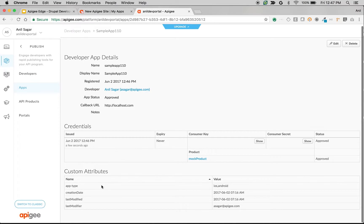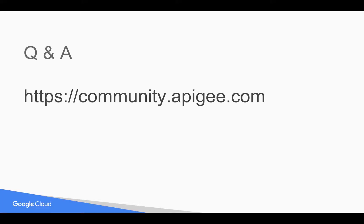So these custom attributes can be retrieved in the API runtime. Based on that, we can take various actions. Hope this is helpful for you. If you have any questions, please feel free to post your questions at community.apigee.com. Thank you for watching this video.